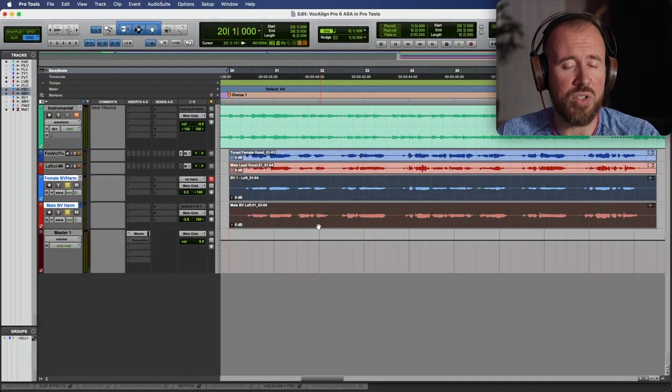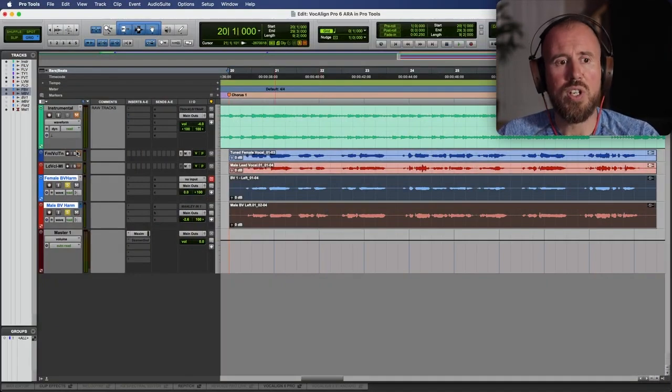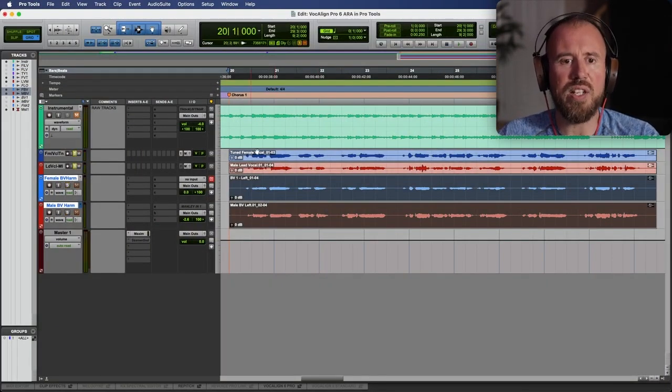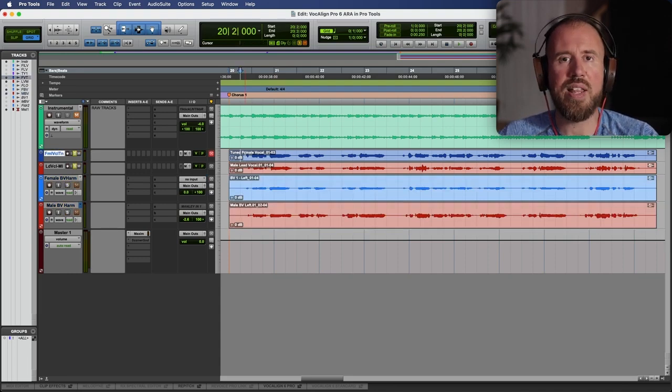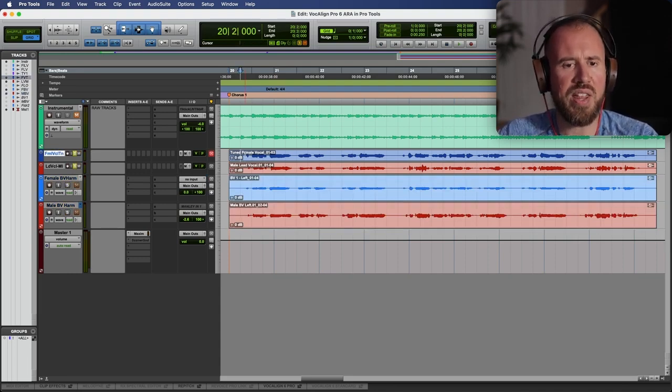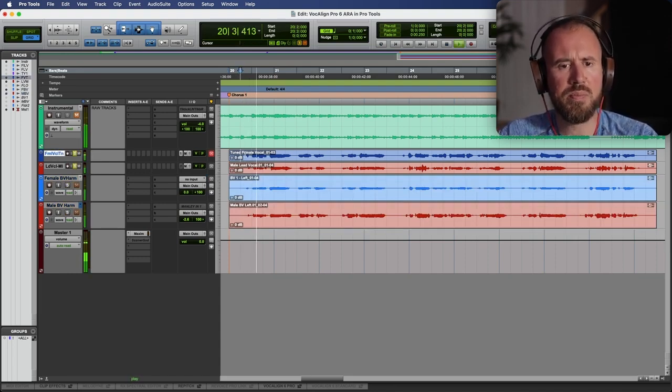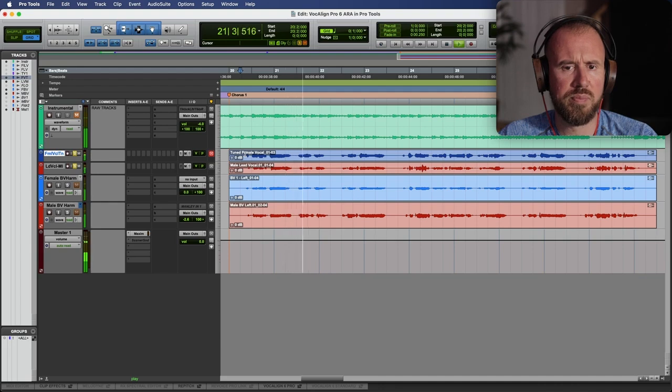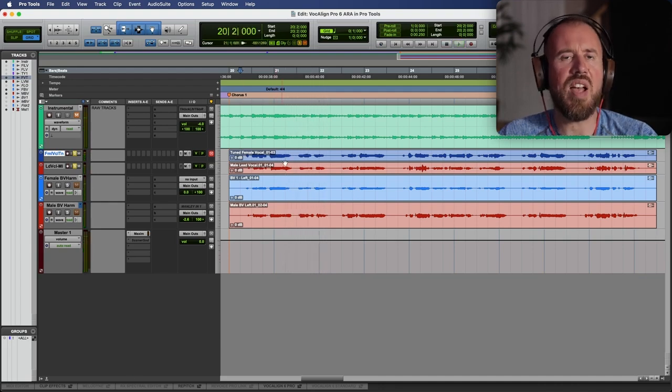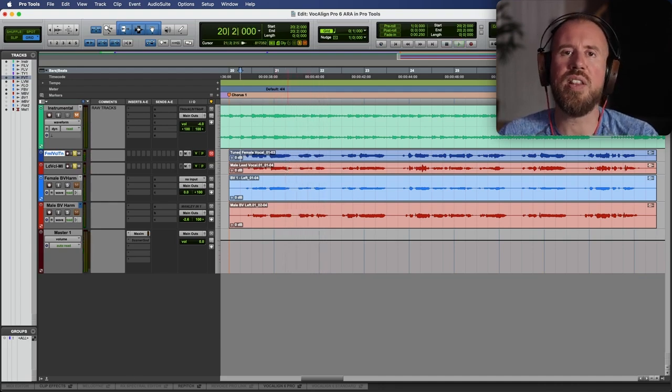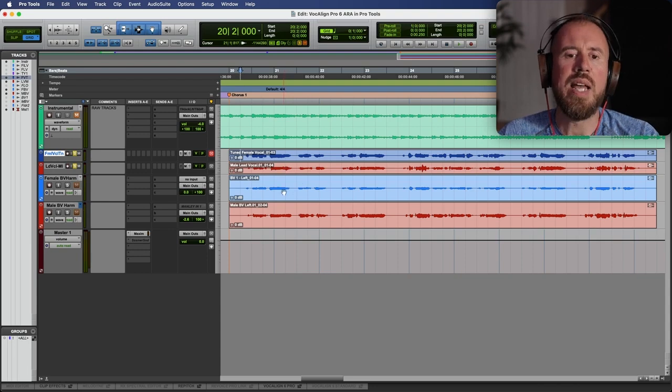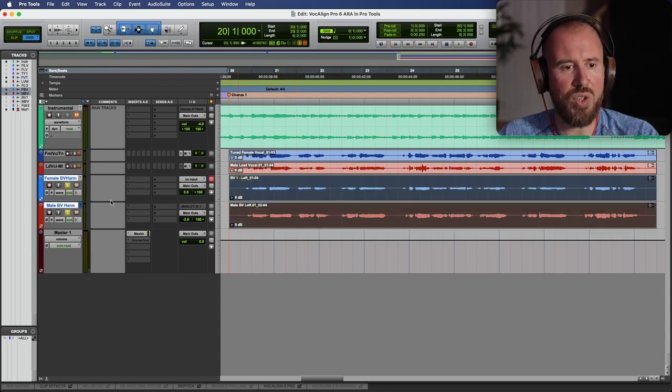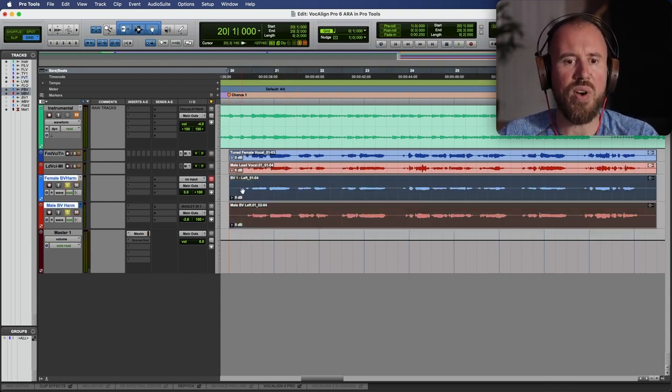Now next up, let's talk about Smart Pitch. So in this case, I have a female lead vocal, a male lead vocal, which is a unison track, and those two have been processed already. And if we play them together, we have the timing and the tuning from the female lead vocal that's been imparted on the male lead vocal. In this case, though, we have two harmony tracks.